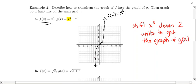We're going to go to each of the five key points and shift them down 2 units. (−2, −8) shifts down to (−2, −10). (−1, −1) shifts down to (−1, −3). The origin shifts down to (0, −2). The point (1, 1) shifts down to (1, −1). And lastly, (2, 8) shifts down to (2, 6). We then connect the dots with the same basic shape as the original graph — that's key.